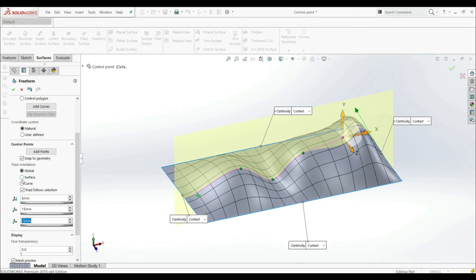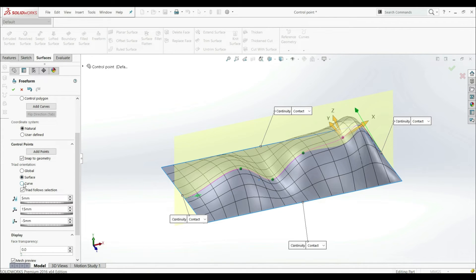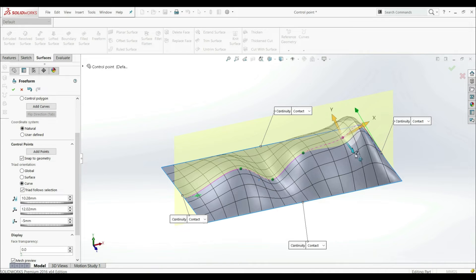We can go to surface. Now we see that we have different orientation, this one, and we can go to curve. And now we have this orientation.